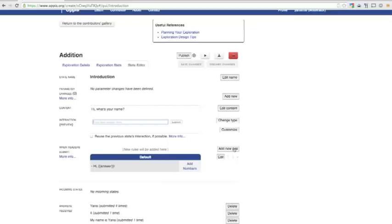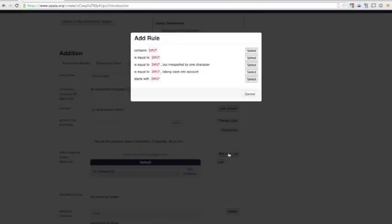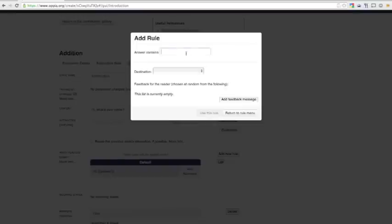we'll add another rule that double checks whether the reader really meant that that was their name. There are several ways to classify text input in OPA. For our new rule, we'll check whether the answer contains the word name. That should catch most complete sentence answers of the form My name is blank.